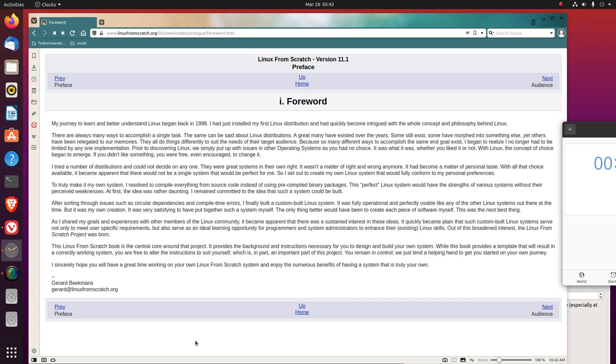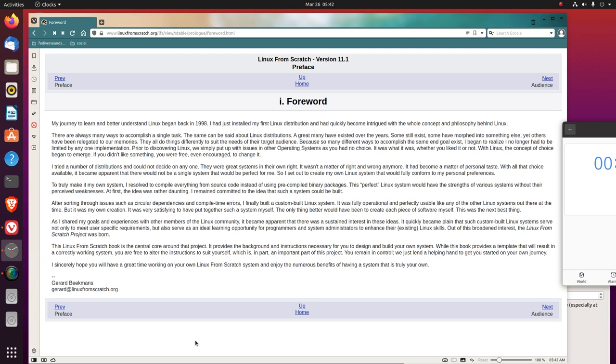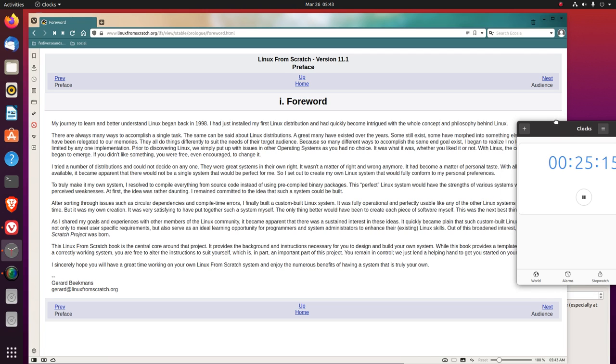This Linux from Scratch book is the central core around that project. It provides the background and instructions necessary for you to design and build your own system. While this book provides a template that will result in a correct working system, you are free to alter the instructions to suit yourself, which is, in part, an important part of this project. You remain in control. We just lend a helping hand to get you started on your own journey. I sincerely hope you will have a great time working on your own Linux from Scratch system and enjoy the numerous benefits of having a system that is truly your own.